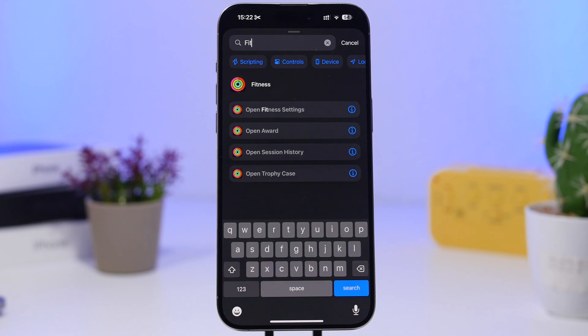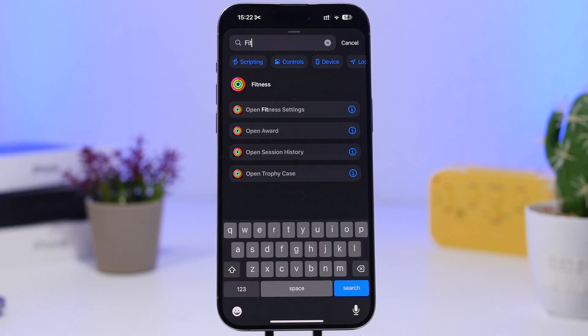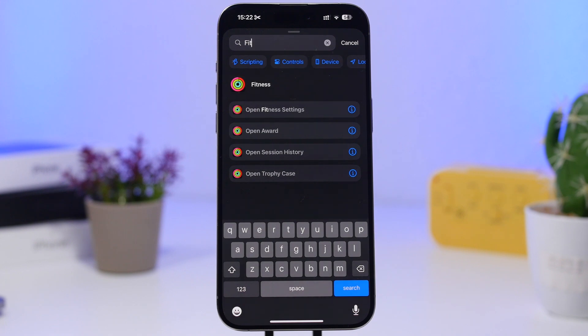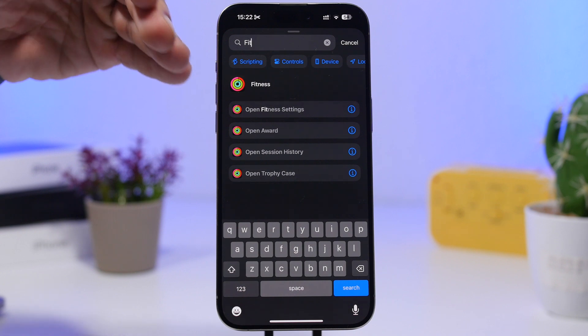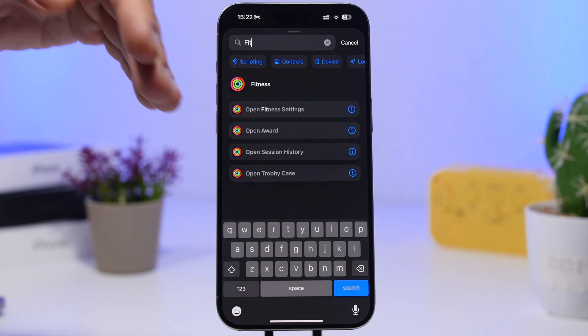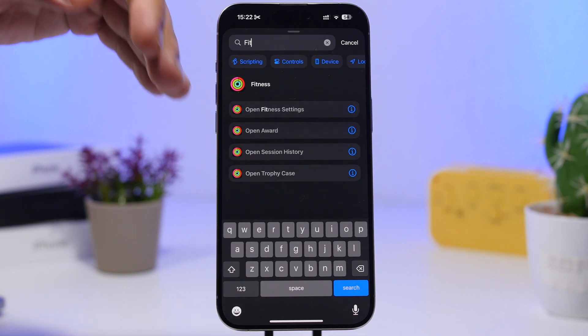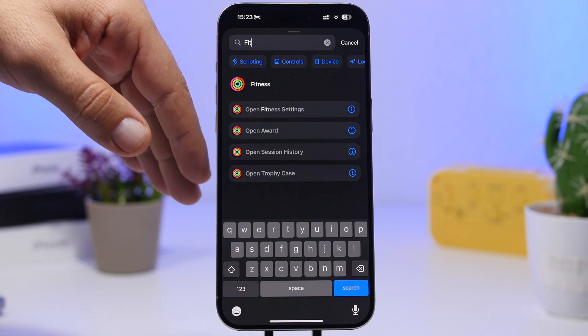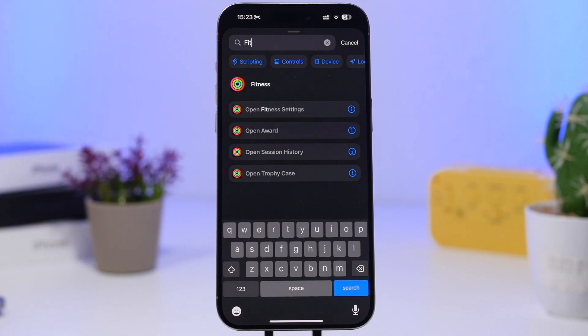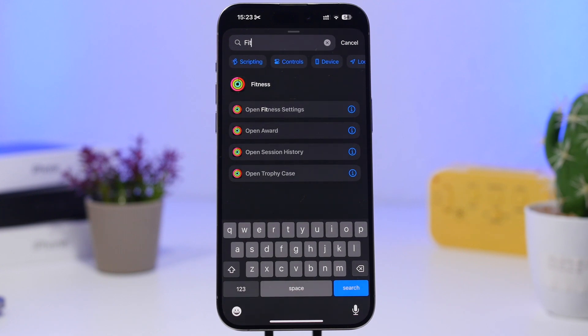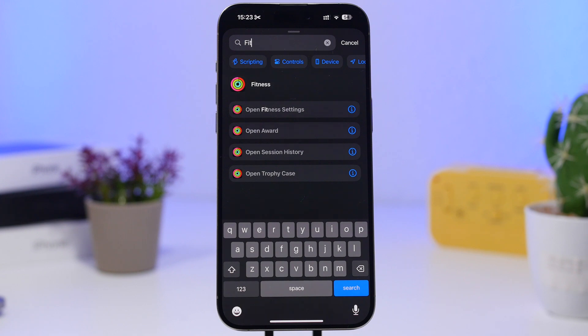We also have new shortcuts in the Shortcuts app for Fitness. We have one to open the Fitness settings, which will be very useful for a lot of people to quickly go to the Fitness setting. You can open the Awards, view any awards you have, and open the Sessions History. You can also open your Trophy Case. These are very useful shortcuts that Apple has added for the Fitness app.